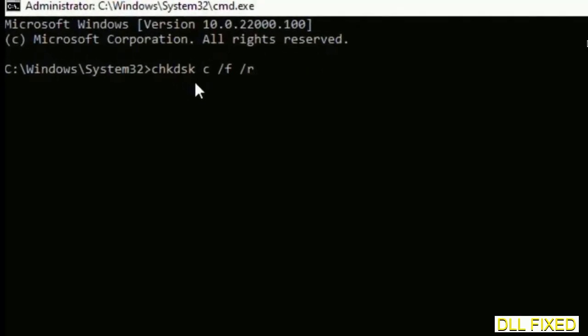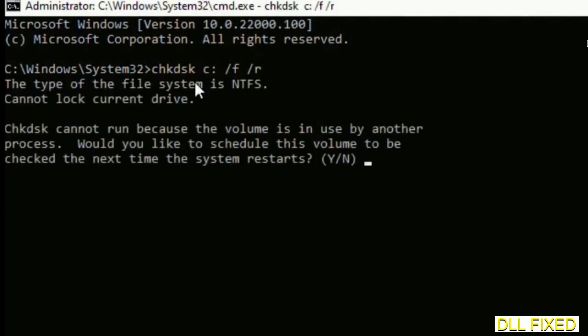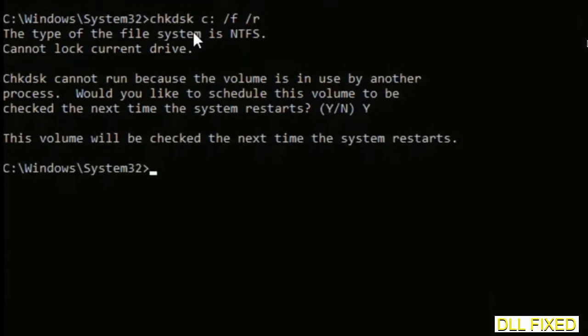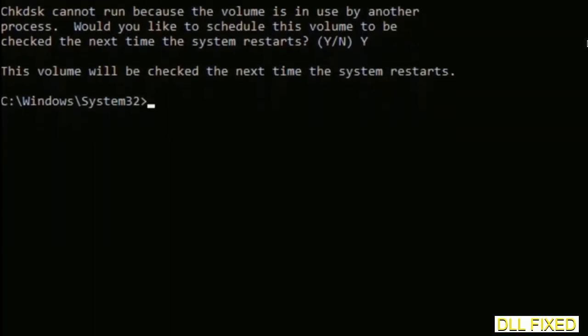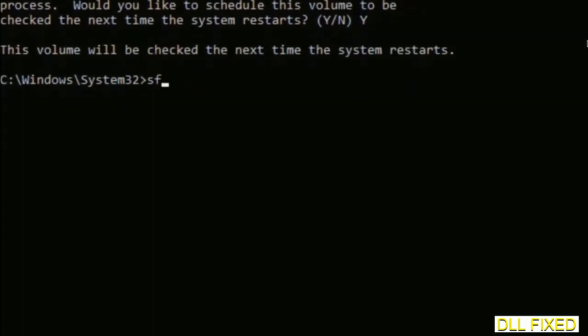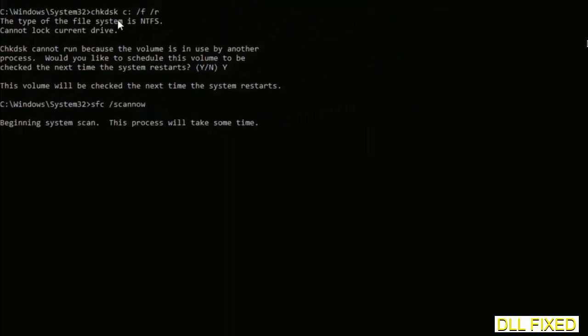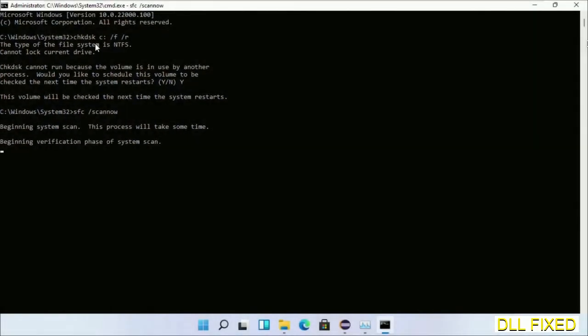We have to execute three commands. The first is check disk. Execute this and type Y. Then the next command is sfc /scannow. Execute this, and while it's running in the background, we'll open a new command prompt from Task Manager.